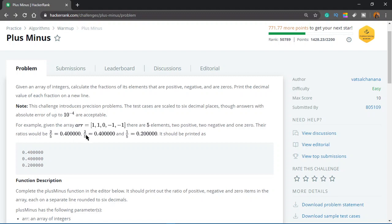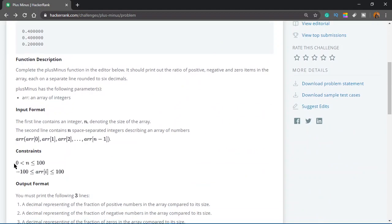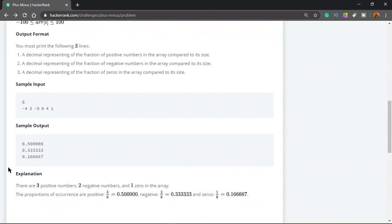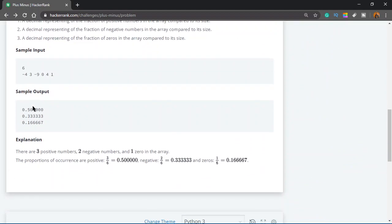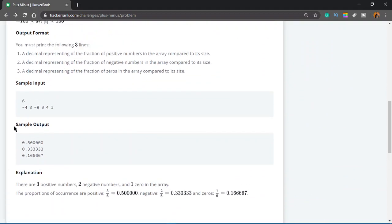Now next you have to print the negative numbers divided by the total numbers. So that would be 2 divided by 5 because you have two negative numbers here. And then, since you have only 1 zero, you have 1 divided by 5, which is 0.2 and a bunch of zeros after that. You have to do that on separate lines.